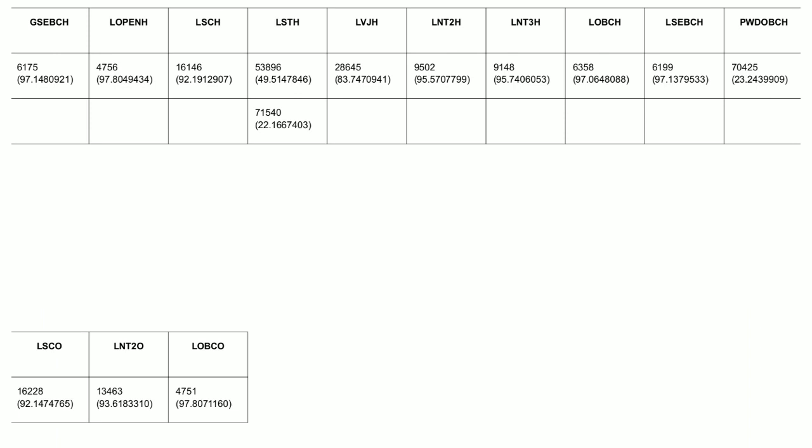Ladies SC home university, state merit list number closed at 16146. Ladies ST category, home university, closed at 53896. Ladies VJ home university, closed at 28645. Ladies NT2 home university, closed at 9502. Ladies NT3 home university, closed at 9148. Ladies OBC home university, closed at 6353. Ladies SCBC home university, state merit list number closed at 6199.